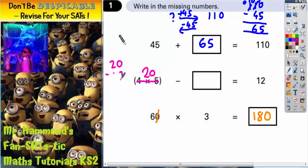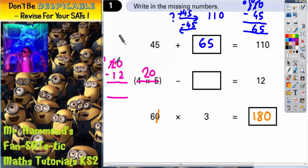So 20 take away 12 — some of you may be able to do it in your head, hopefully most of you. 0 take away 2 you can't do, so borrow one. 10 take away 2 is 8. And 1 take away 1 is just nothing. So the final answer there is 8.